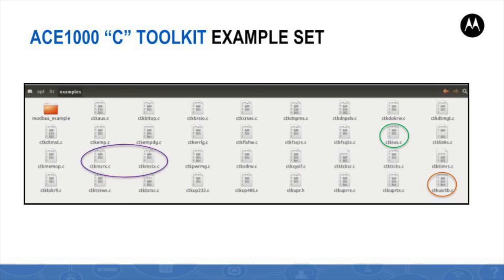A set of examples of C programs is provided under the virtual machine file system. These illustrate the use of most of the C system services or functions available to the application developer. The examples may serve the programmer as a basis for developing his unique application. For instance, the CTK-IOS.C example file demonstrates the toolkit APIs to read and write physical IO values. The CTK-MS-RX.C and the CTK-MS-TX.C example files demonstrate the toolkit's RTU to RTU communication APIs.